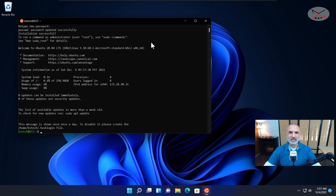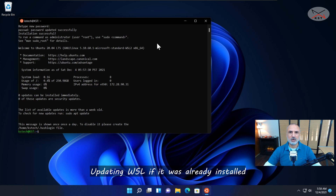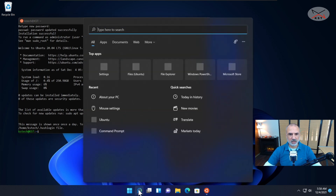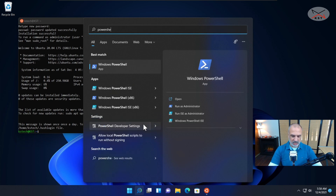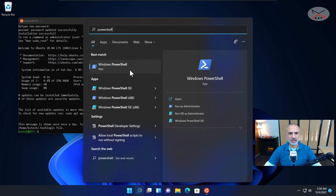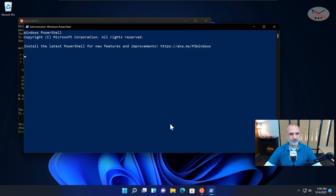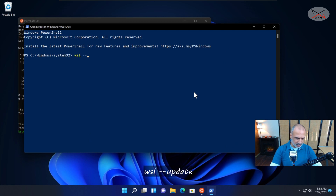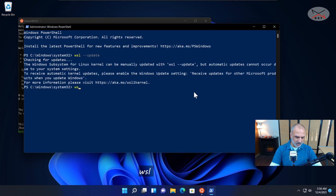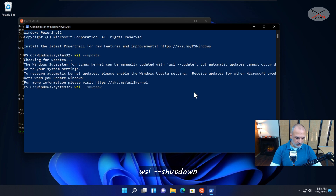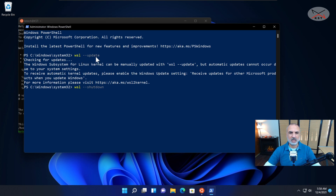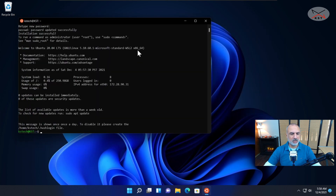That was the method to install WSL with graphical support for a Windows 11 PC that didn't have WSL before. Now in case you had WSL installed before, you have to update it in order for it to support Linux graphical applications. Click on the Start menu, open PowerShell as administrator, click yes, and simply type 'wsl --update' and press Enter. Then type 'wsl --shutdown' and press Enter. Those are the two commands you need if WSL was already running on your PC.